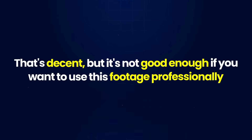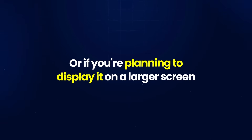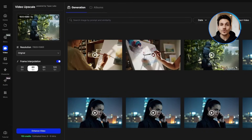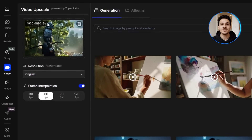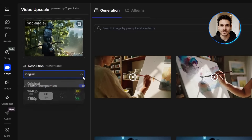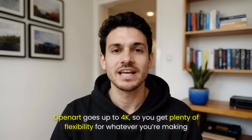It's a 5-second clip and the original resolution is 1920x1080, which is standard HD. That's decent, but it's not good enough if you want to use this footage professionally or if you're planning to display it on a larger screen. Once you select your video, it'll load into the upscaler window. In the top corner you'll see the original resolution and duration of your clip. Right below that there's a drop-down menu where you can choose your target resolution — you can upscale all the way up to 4K.